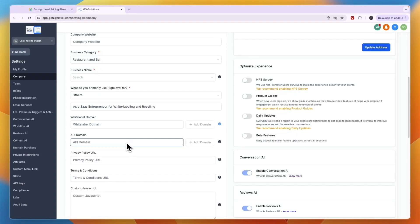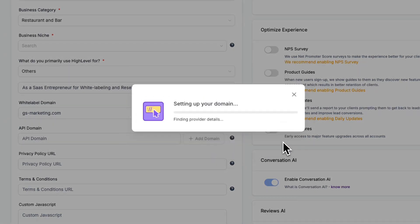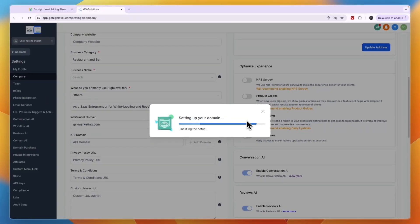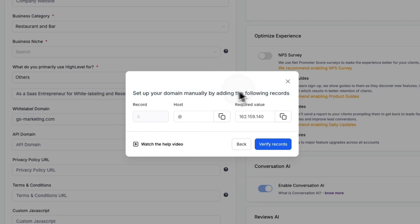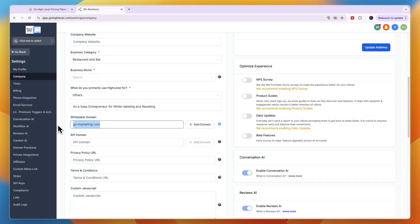Scrolling down you'll find the white label domain section, which you'll definitely want to add. Enter a domain that you own and click 'Add Domain,' then click Continue. It will set up your domain and find the DNS records. You then need to go to your domain provider and add the records in the host and required value fields. Once done, click Verify and it will connect your white label domain.